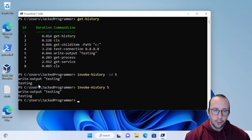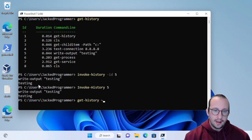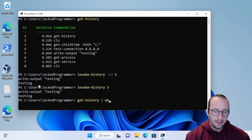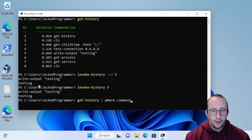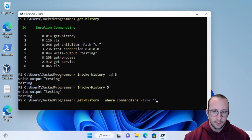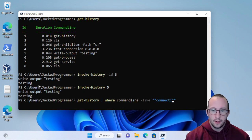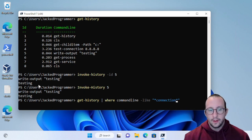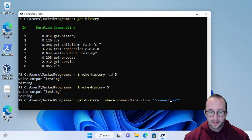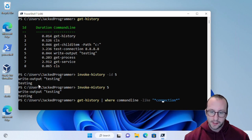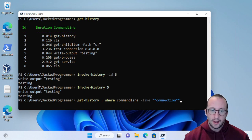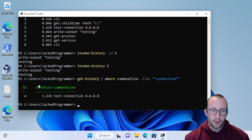You can always do a get-history and pipe that to where commandline is like. Maybe you sort of remember the command that you wanted to run. Let's say I'm going to get the history where the command line is like, and I'm putting some wild cards here, two stars.